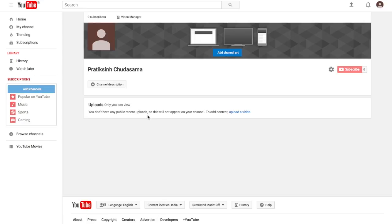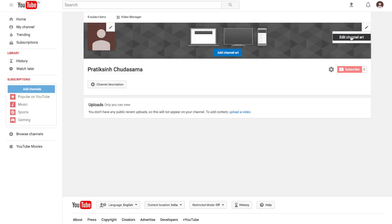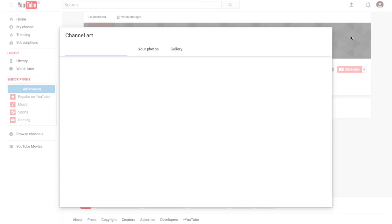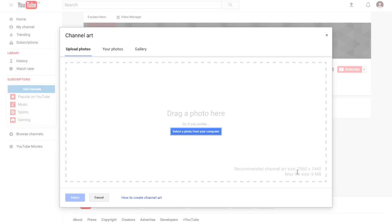In this video we're going to create your channel art for YouTube. Over here is the channel art and there is no size mentioned, so you can click on the pencil icon once you are logged in. Click on that and you will have 'edit channel art' with the recommended size of 2560x1440 pixels. The maximum file size is 6 MB. I'm going to show you how to create your channel art absolutely for free.